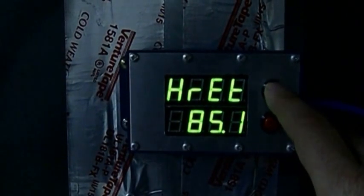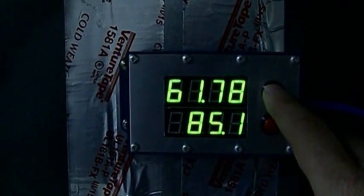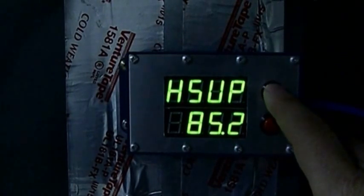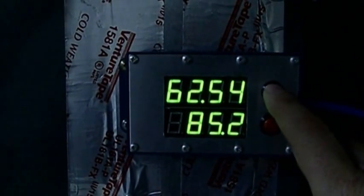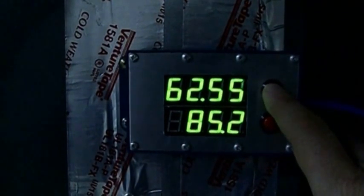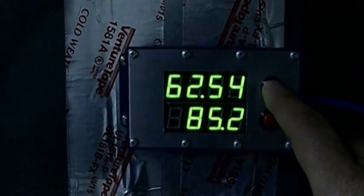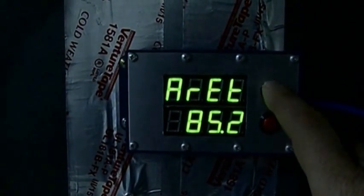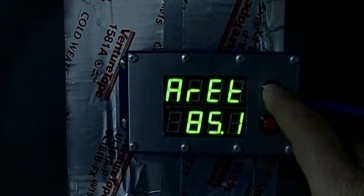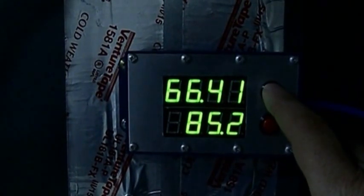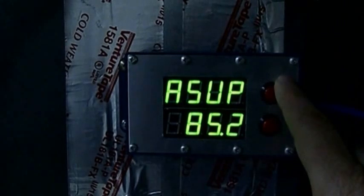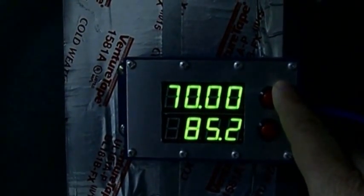We have H return, which is the hydronic return. Supply, so that's from the boiler. Nothing's running right now, so everything's just measuring the temperature of the basement. This is A for air, so the return of the furnace and the supply of the furnace — in other words, the heated air.